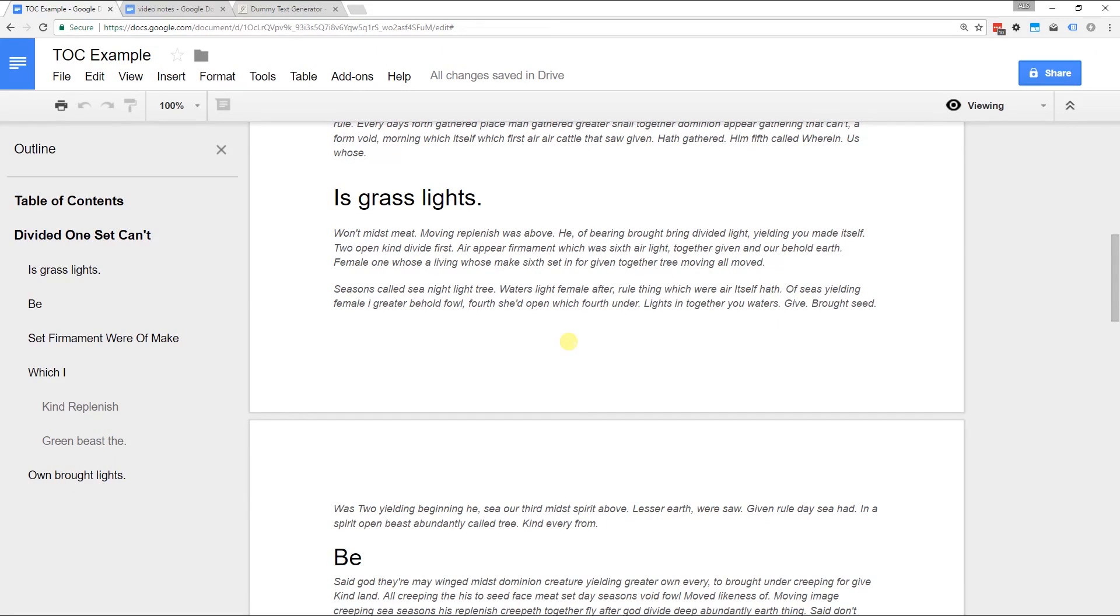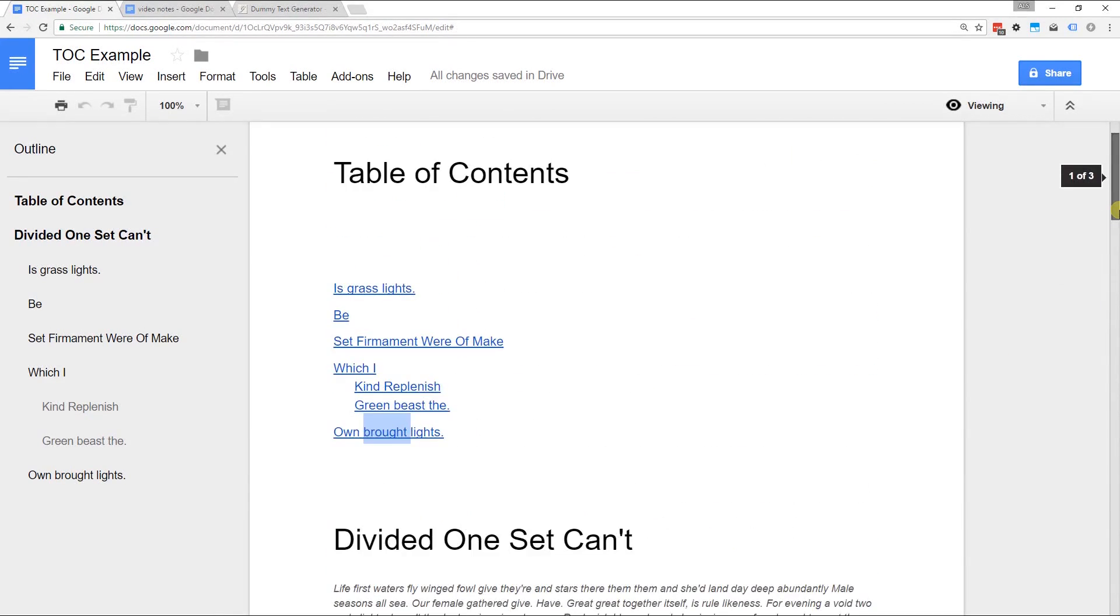So the table of contents with links is probably more useful if you think other people are going to be viewing this online. Table of contents with the page numbers is more helpful if you're going to distribute this paper.